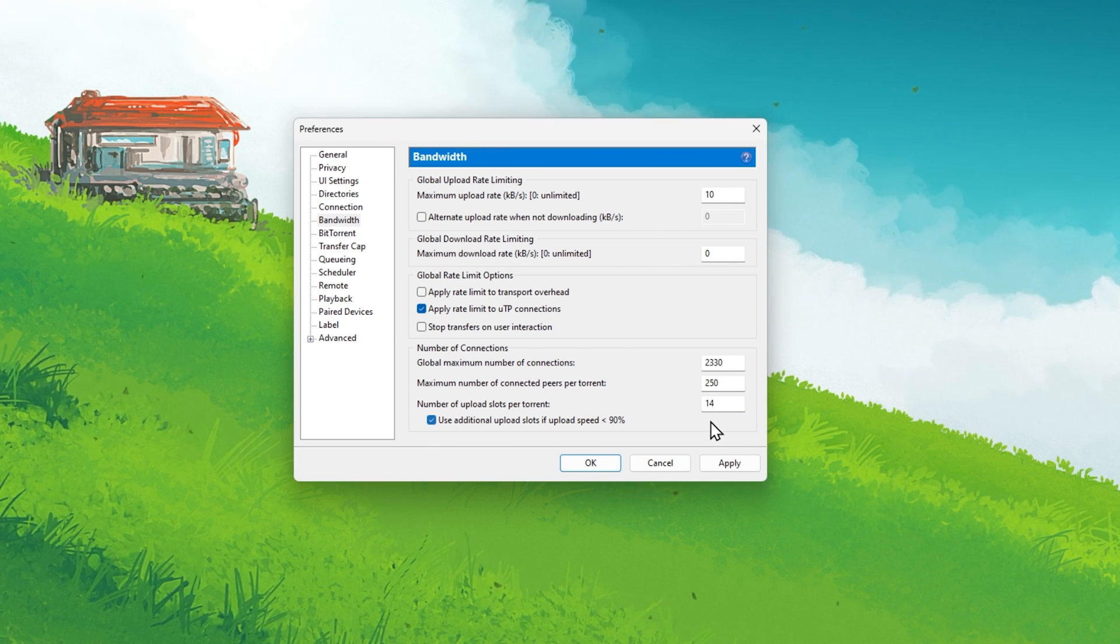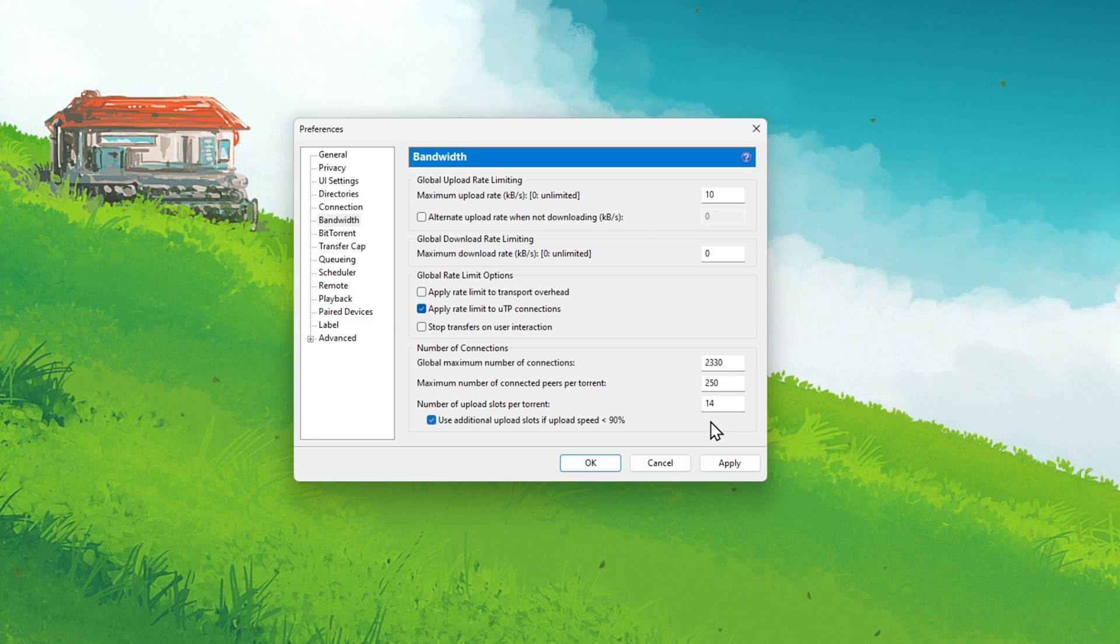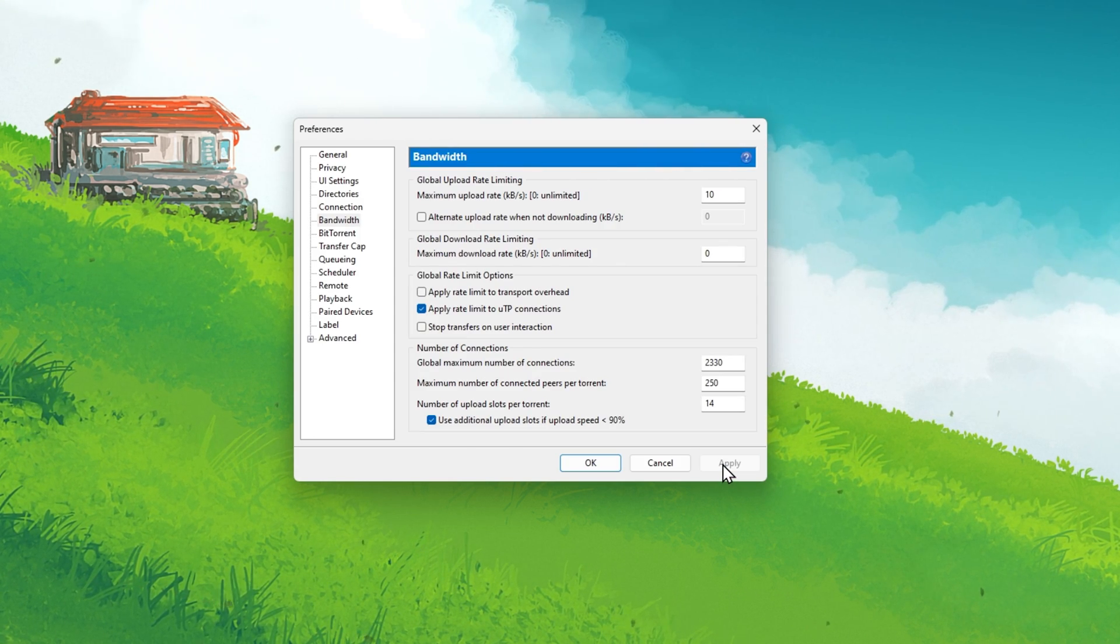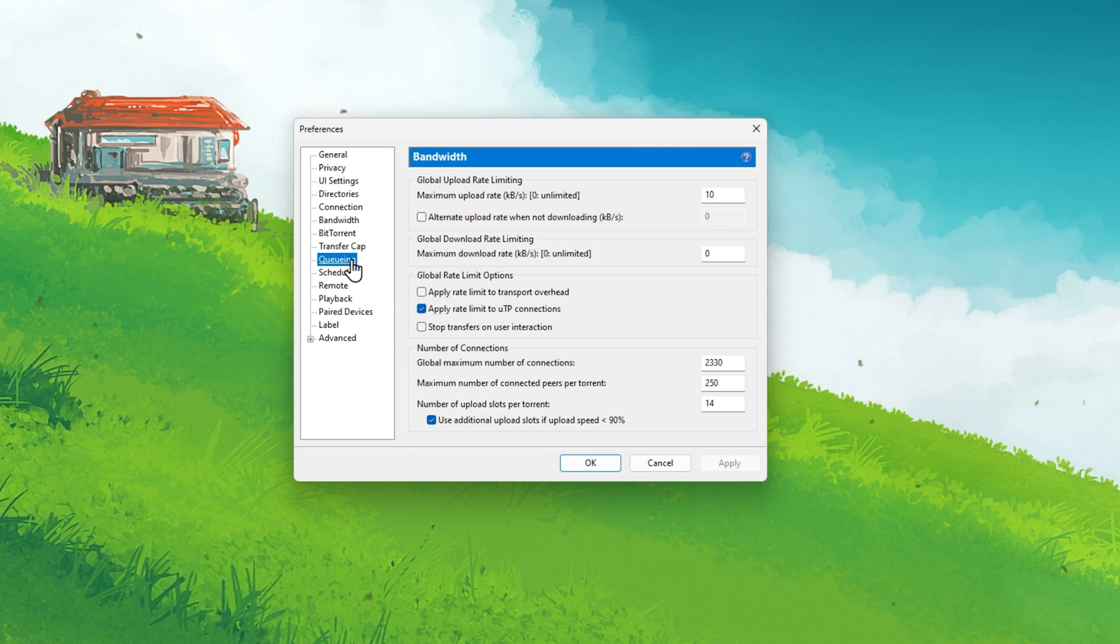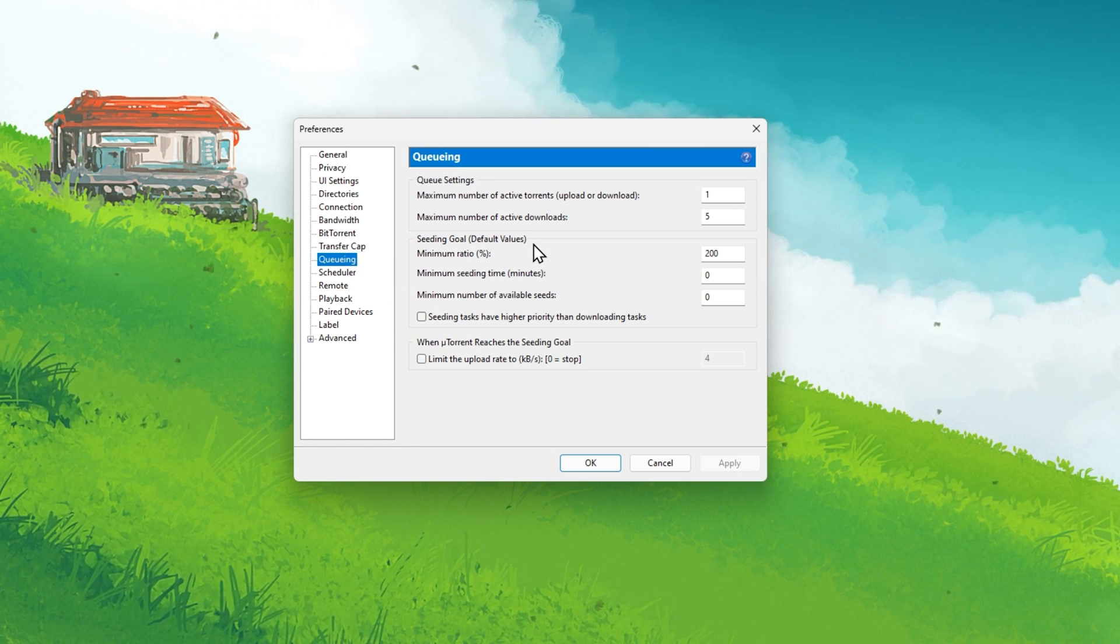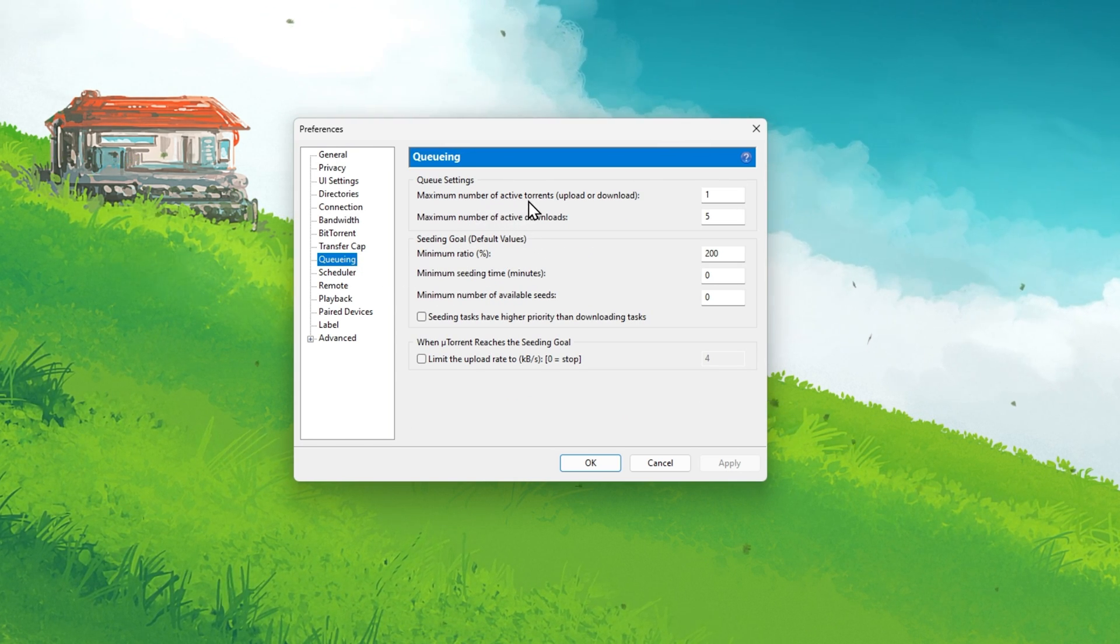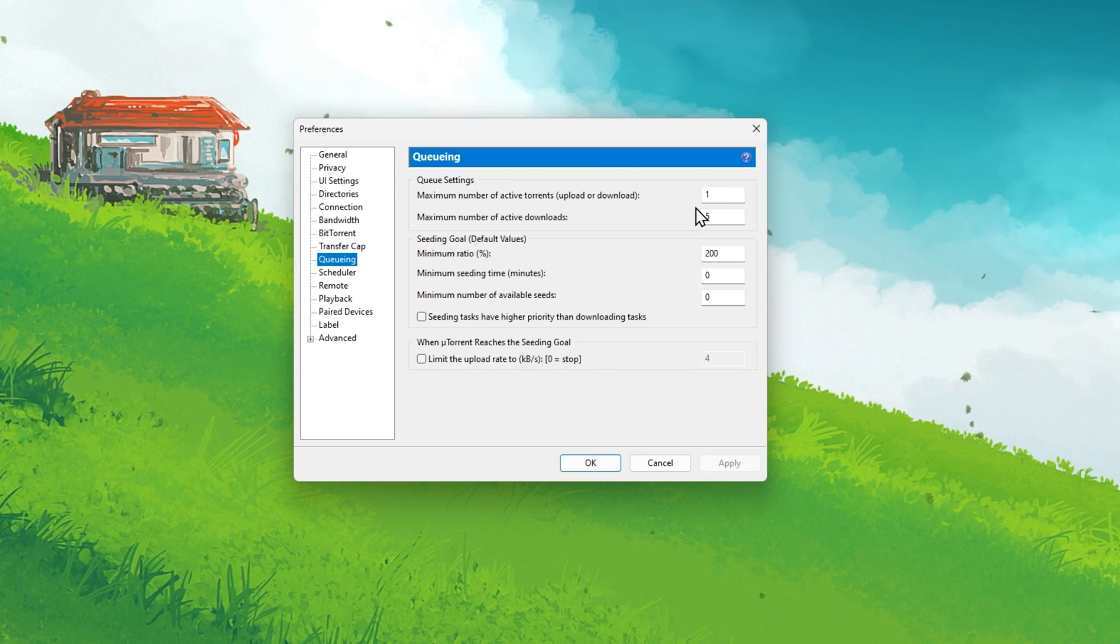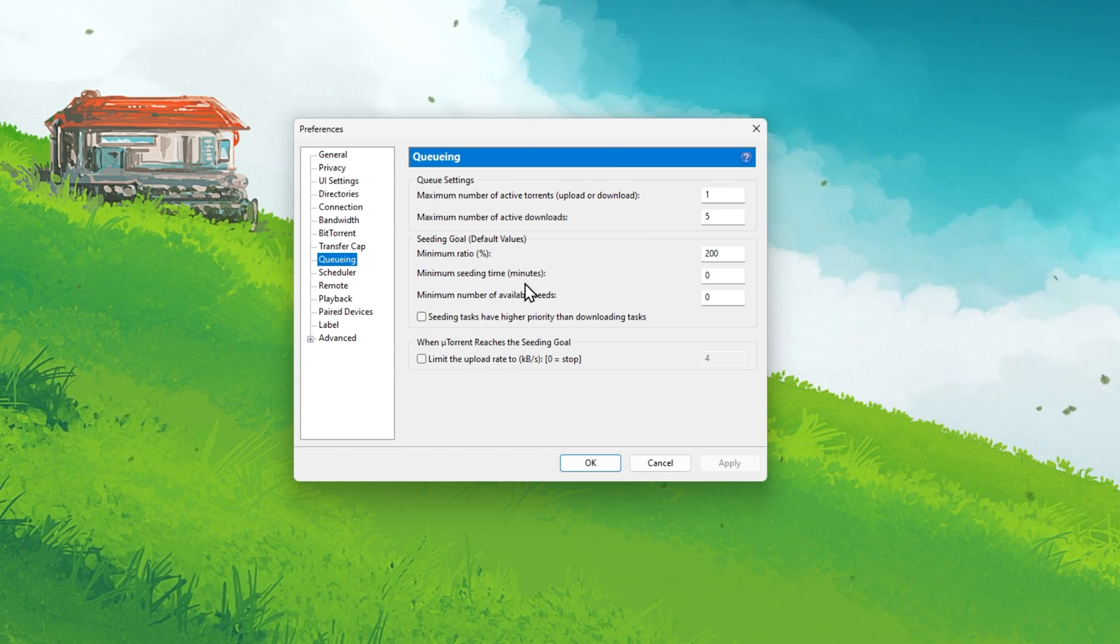Also, make sure that the last option remains checked. You can then proceed to apply your changes and navigate to the queueing section of your properties. Set the maximum number of active torrents to 1. This will ensure the highest possible download speed for each torrent individually.